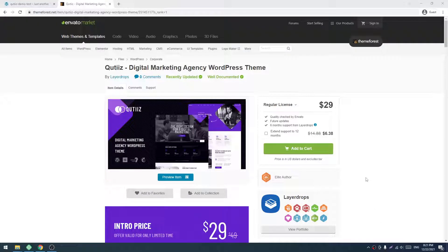Welcome to our new screencast. In this screencast, I will show you how to install our Quito's WordPress theme.